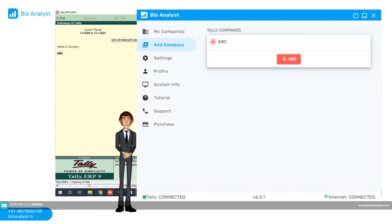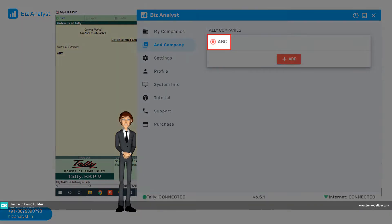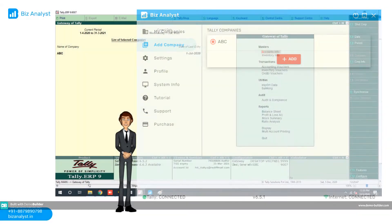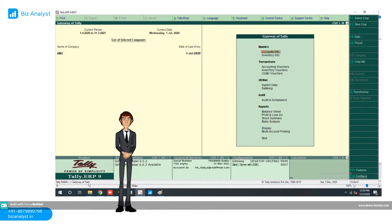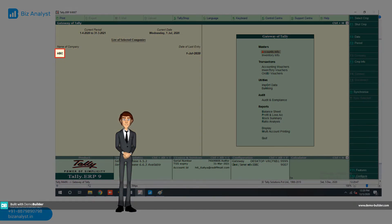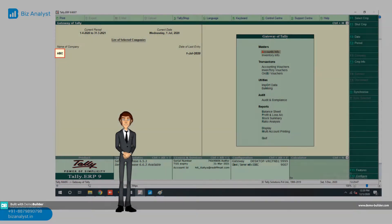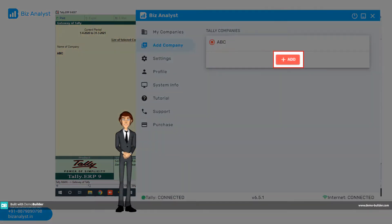Step 3. On this screen you should see the companies open in Tally ERP 9. Select the companies. Now click on add button.